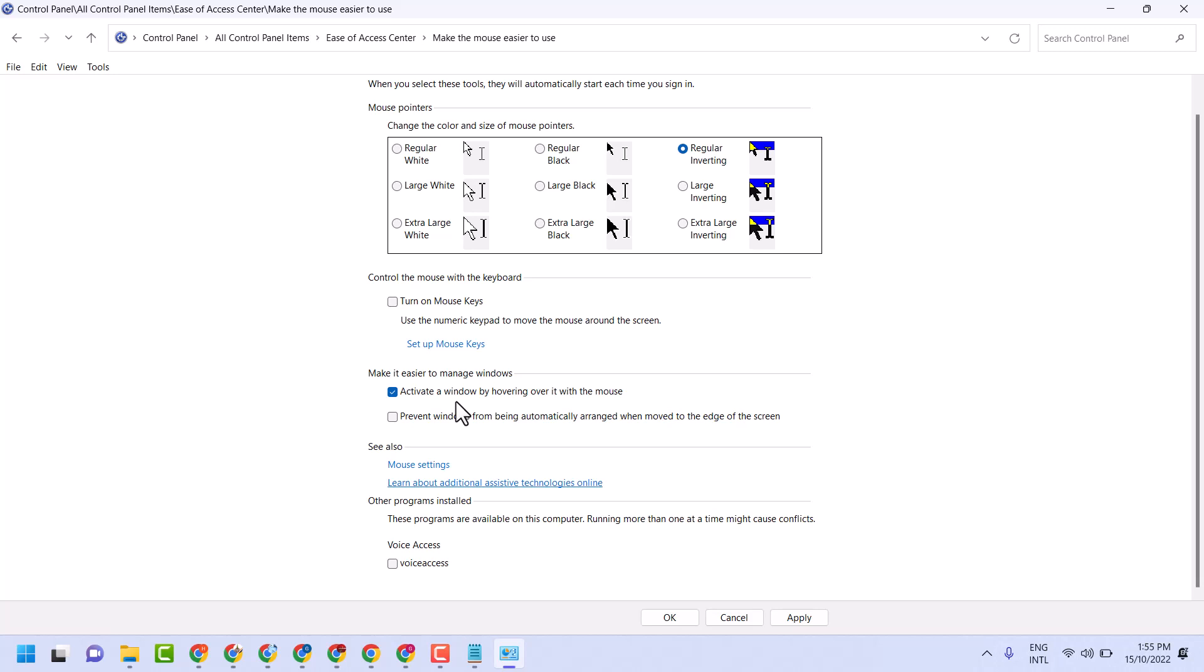Select 'Activate a window by hovering over it with the mouse,' then click Apply and OK.